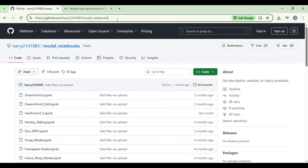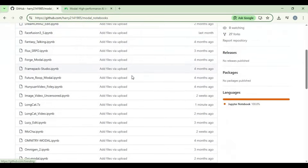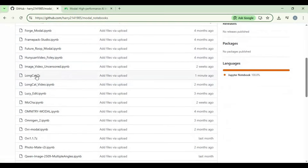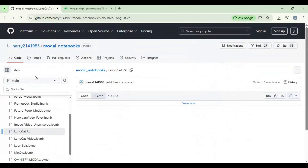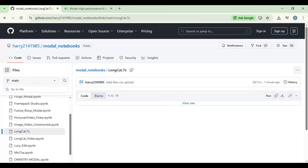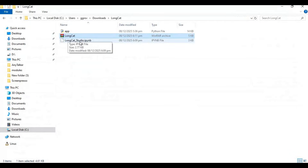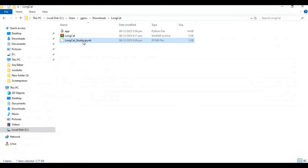Click on the GitHub link in my description to download the LongCat notebook for Modal. Click on the LongCat zip file and download it. After downloading, extract it. You will have one app file and one notebook file.